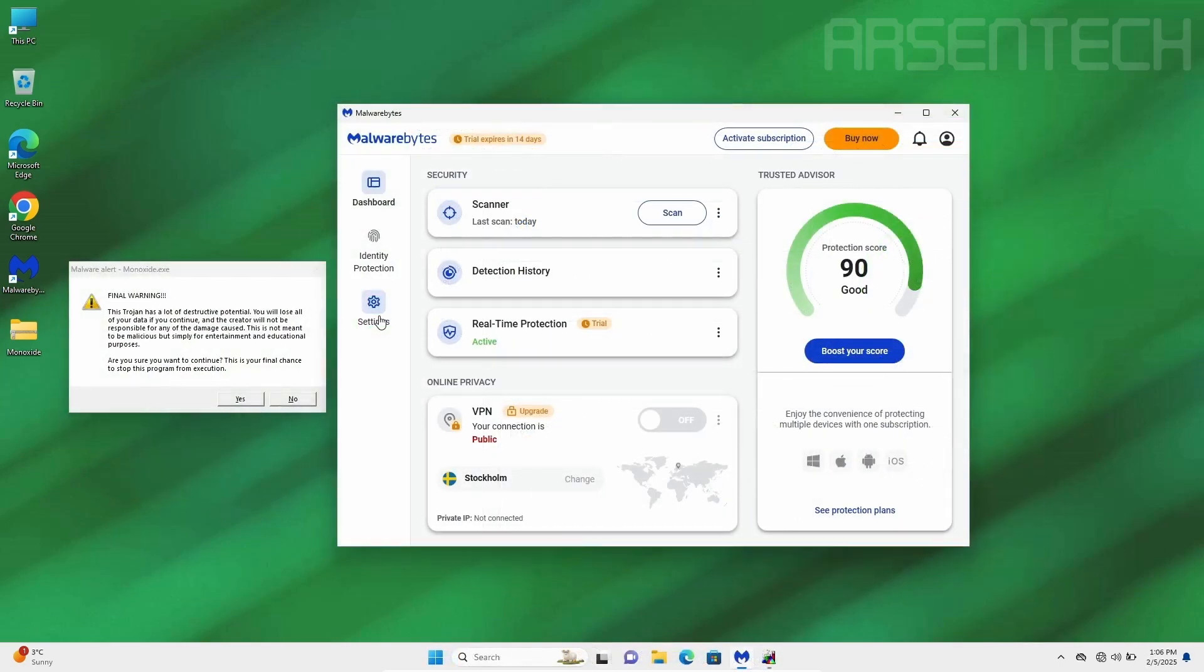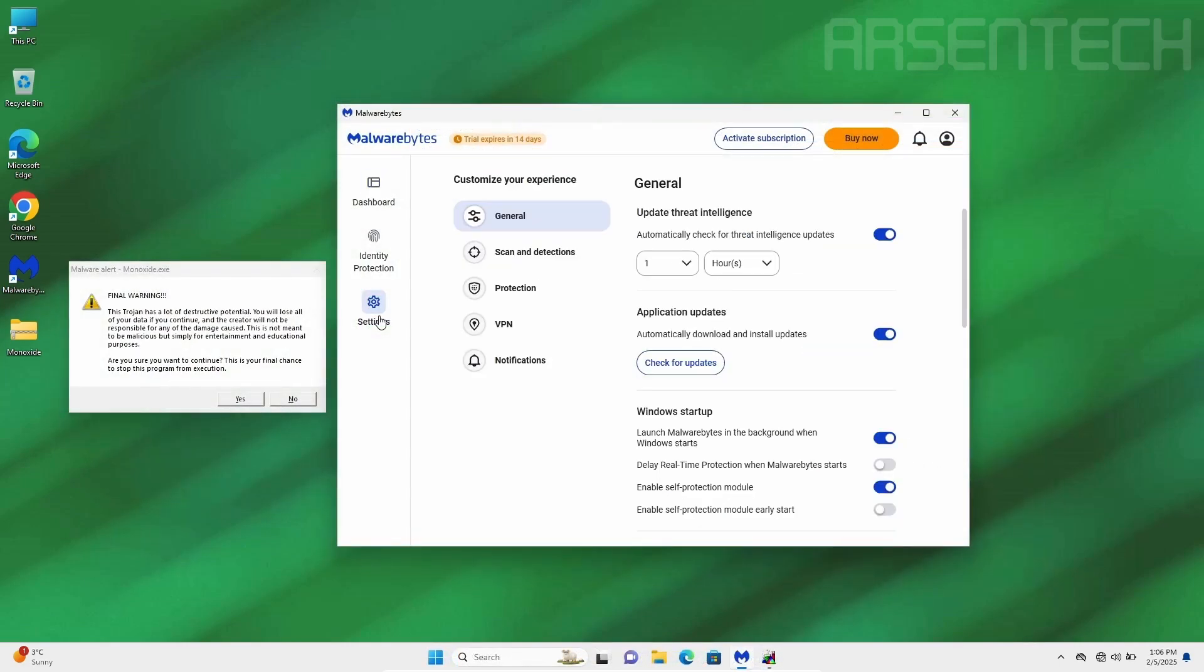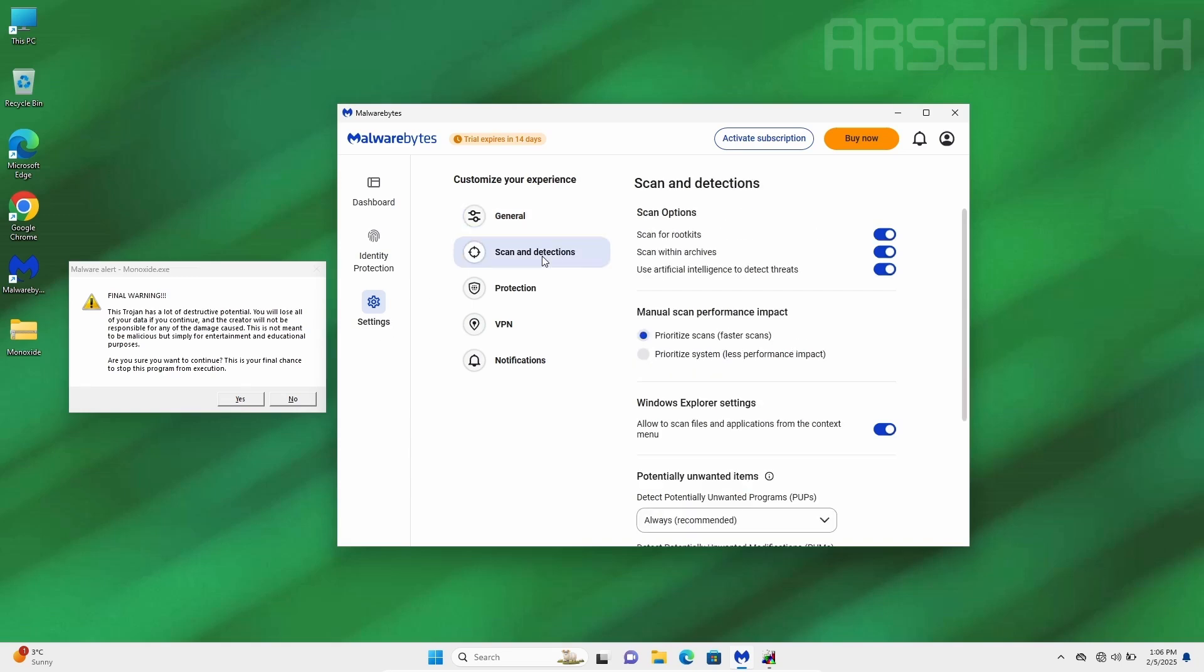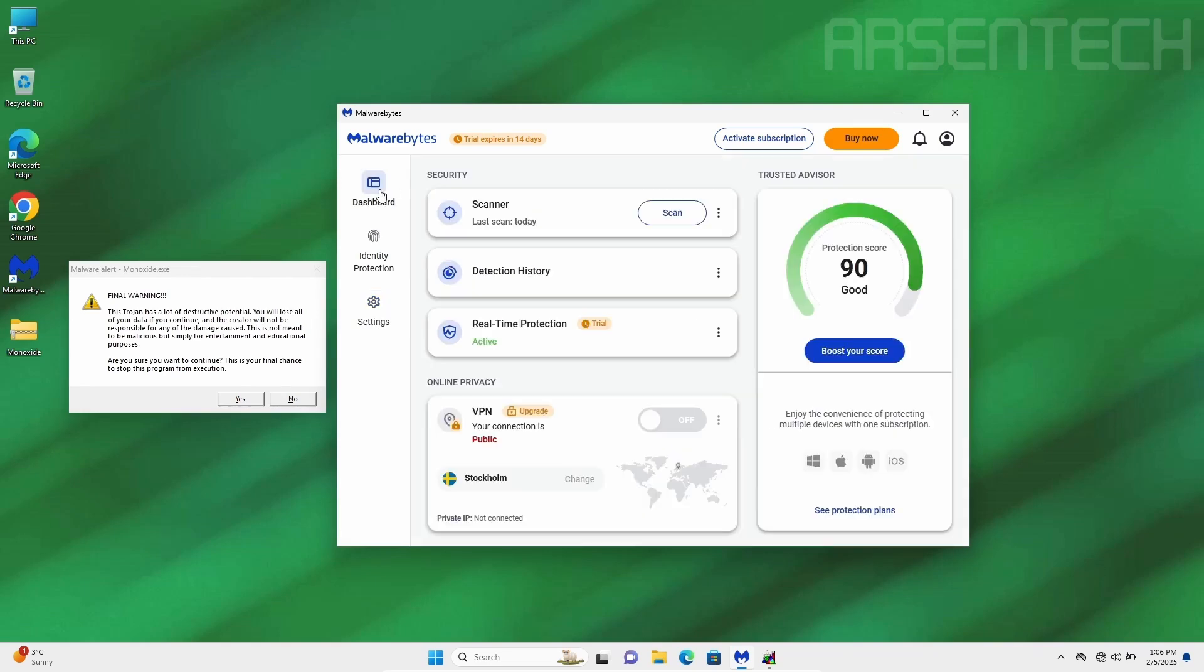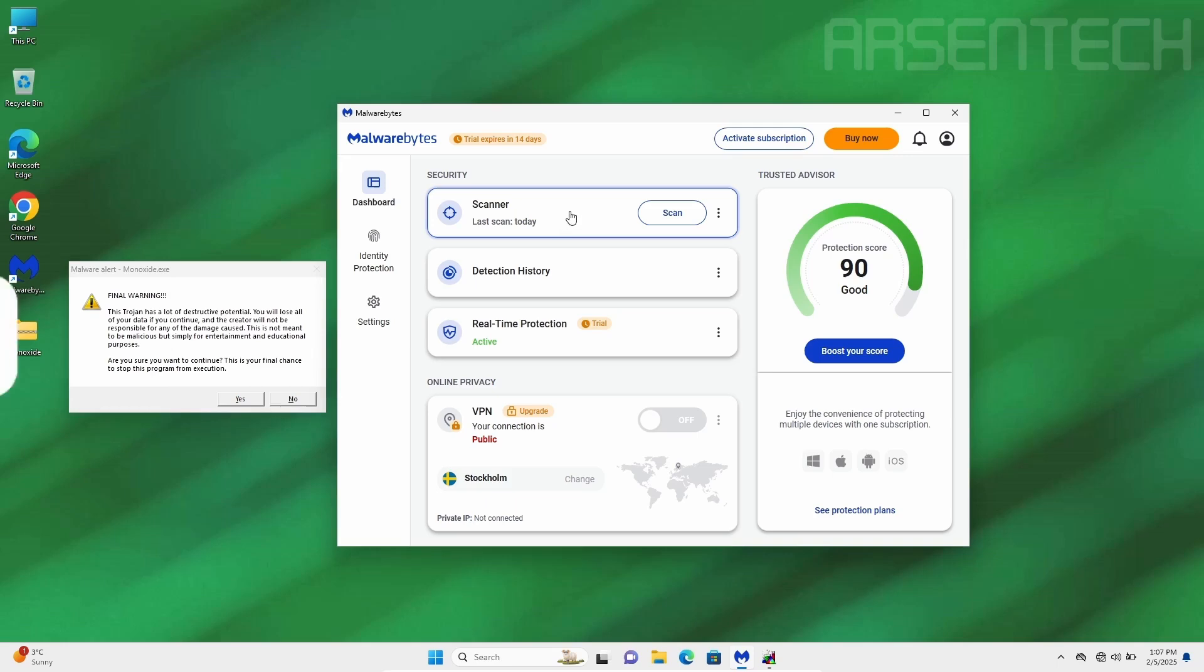But before starting a scan, I want to mention that I have enabled a scan for rootkits. Because this time I will do a rootkit scan.